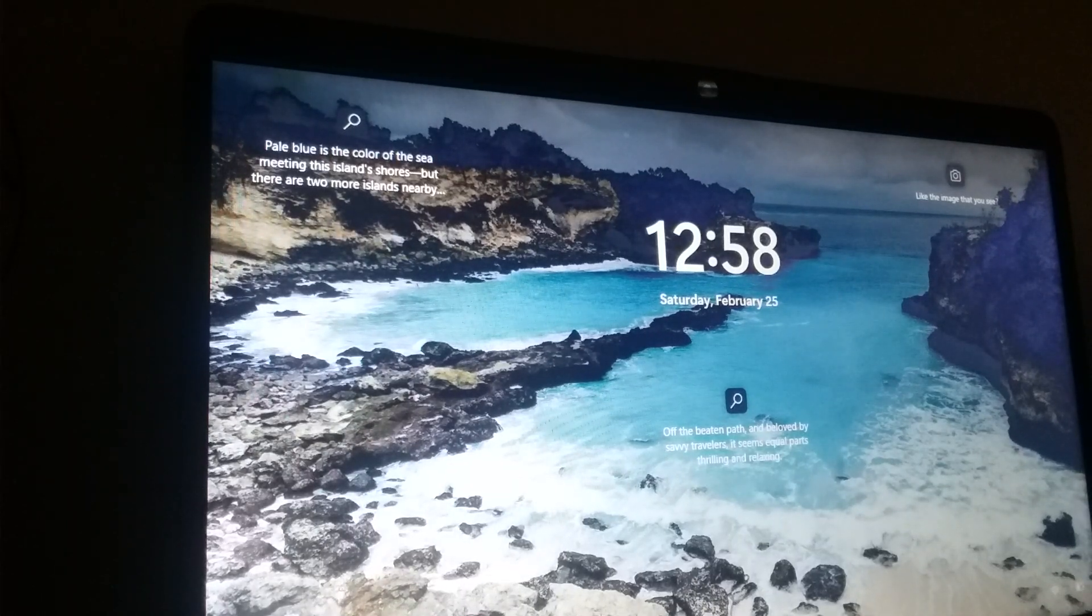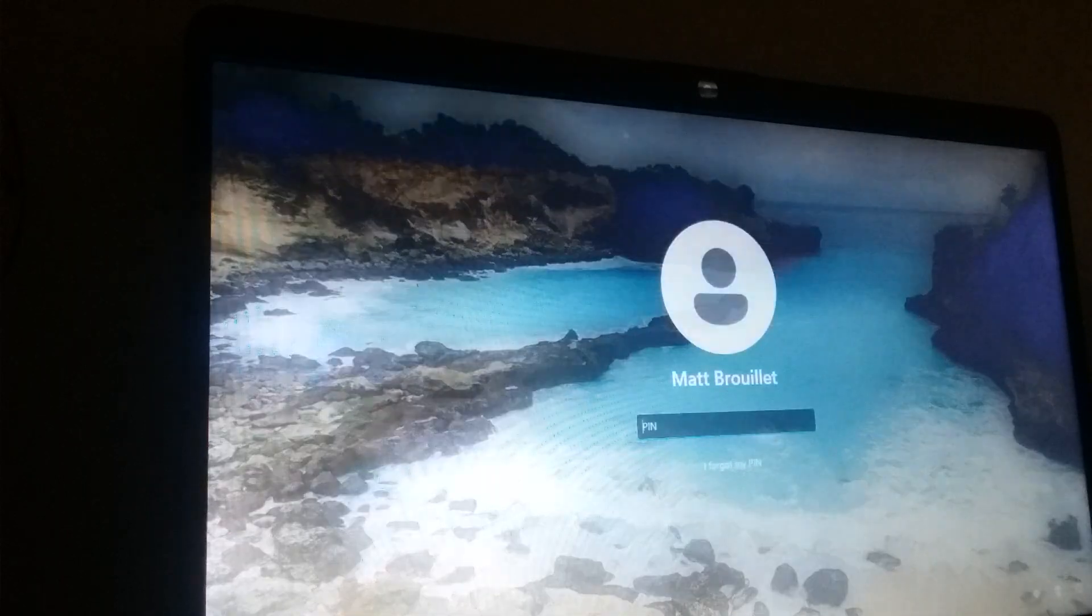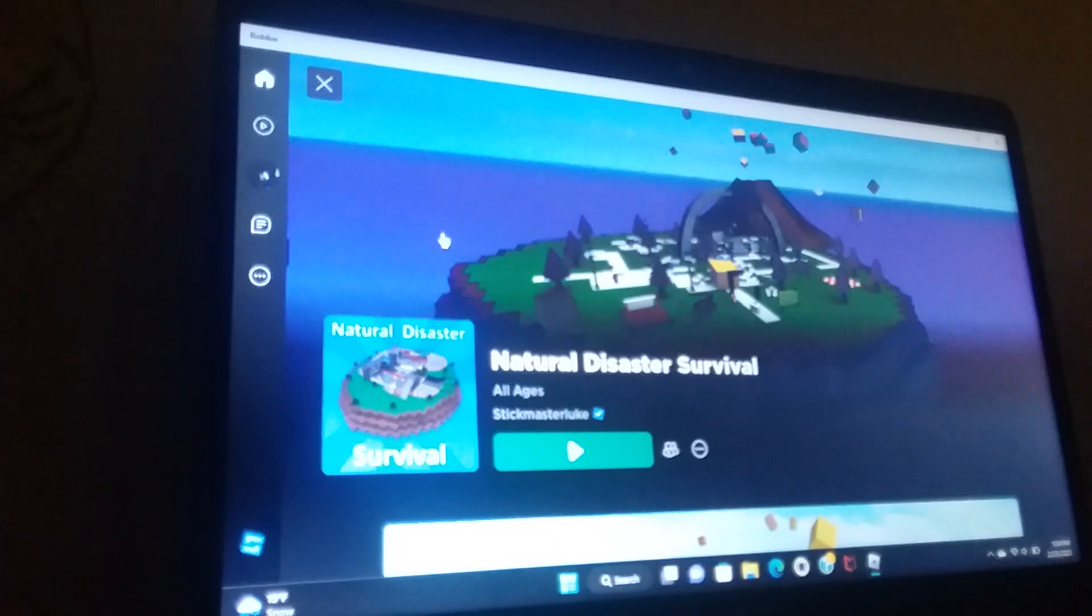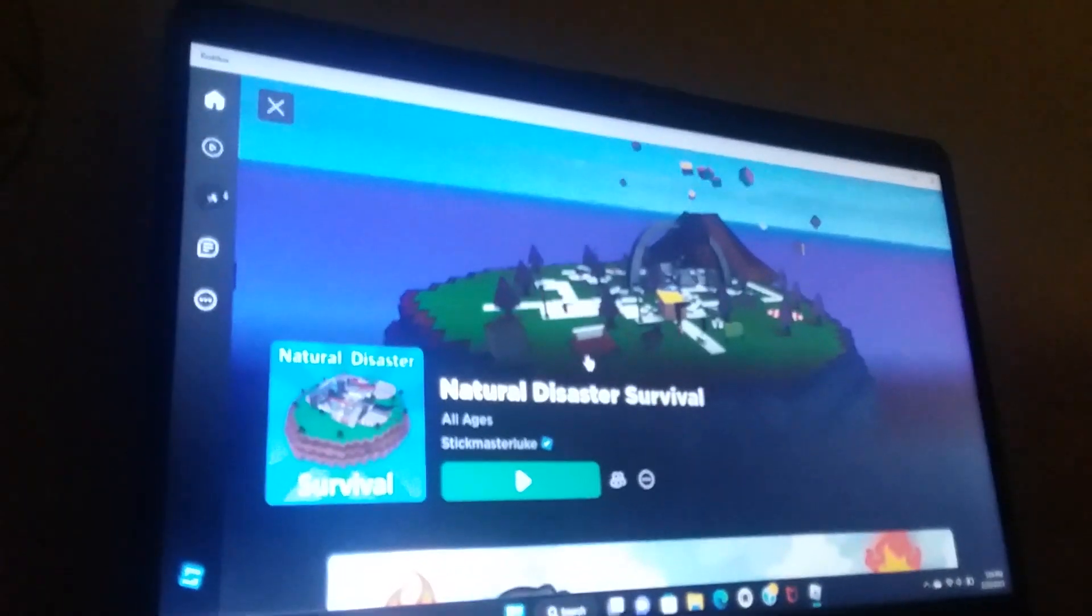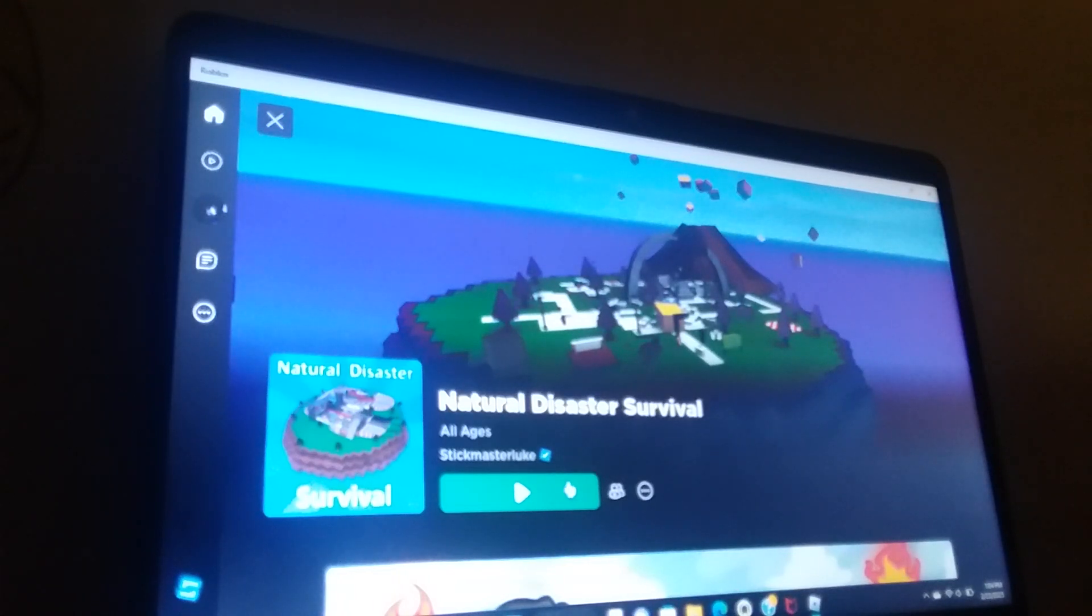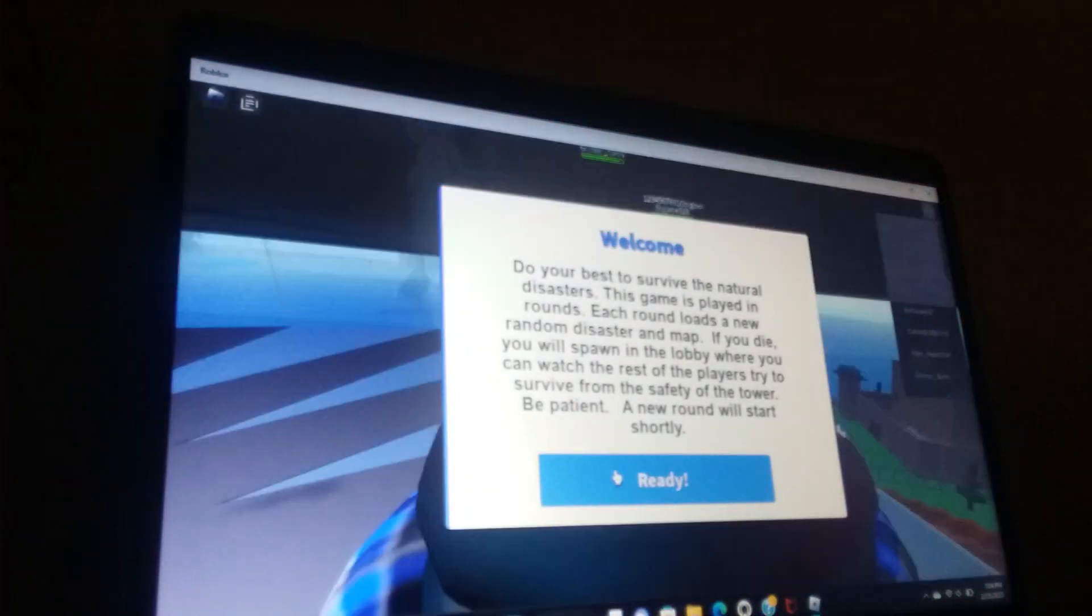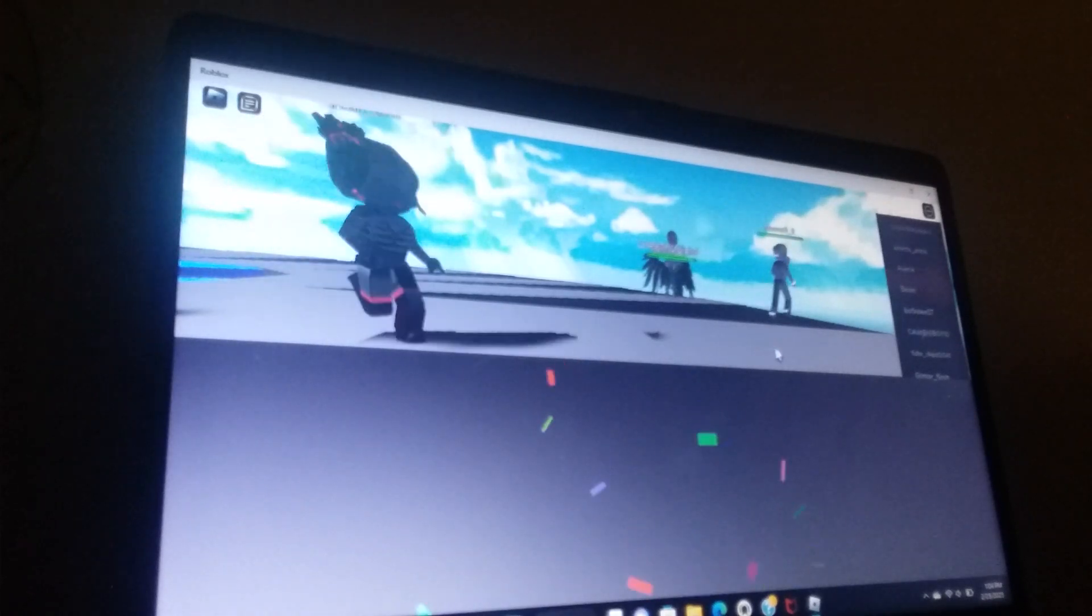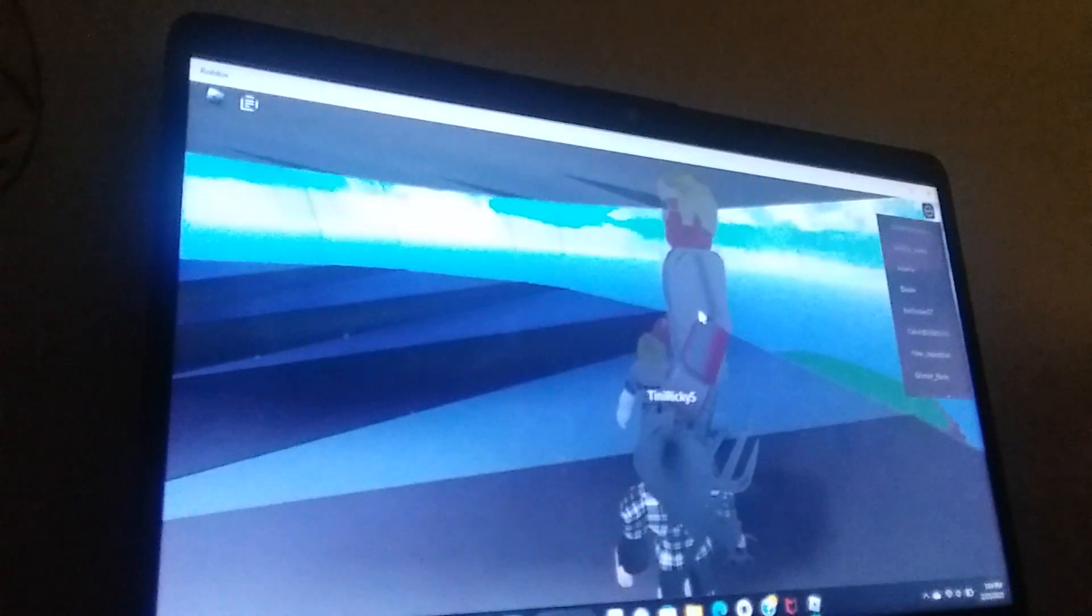Hey guys, welcome back to the channel. Today I am going to be playing the original Natural Disaster Survival. So all that's happening in this game is you just have to try to survive natural disasters.